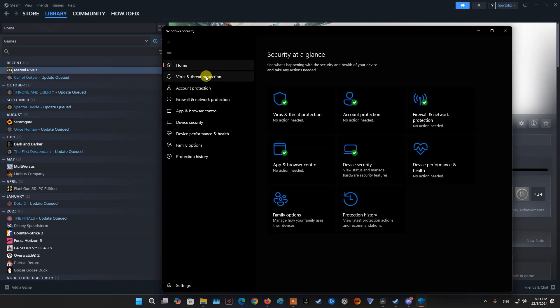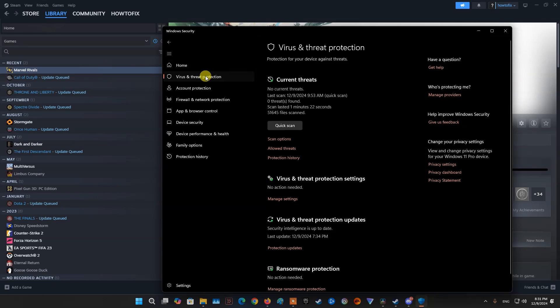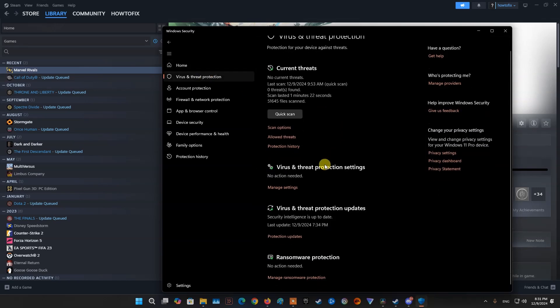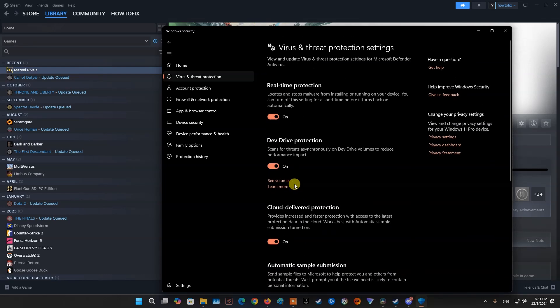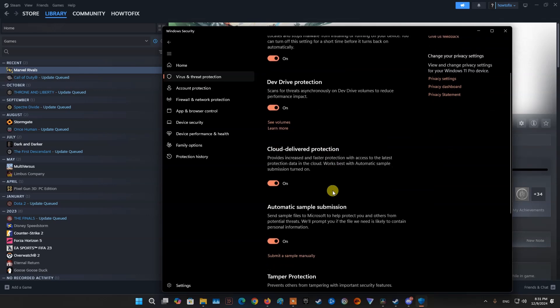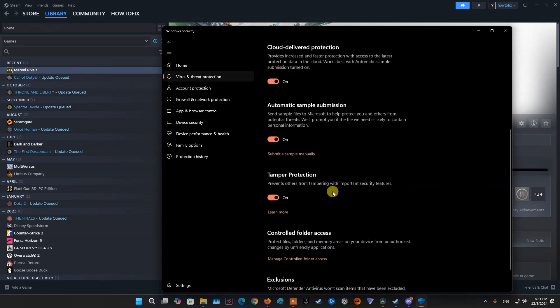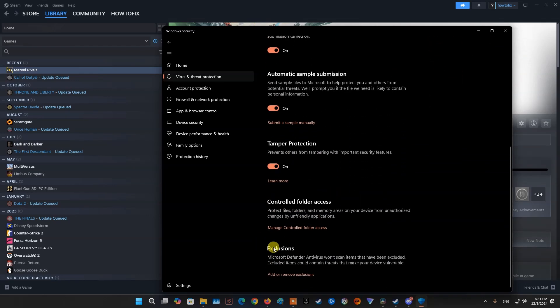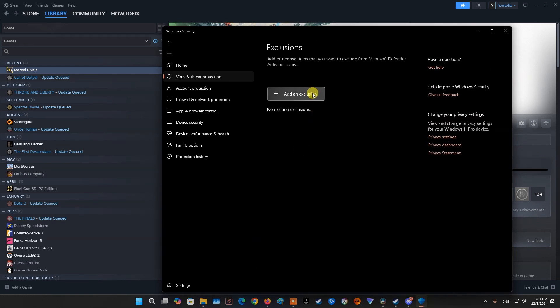If you are able to launch Marvel Rivals without the crash, you can be sure your antivirus is the main culprit. Now, disabling your antivirus permanently is not recommended as it can invite viruses and malware to your system. So, add Marvel Rivals to the exception or exclusion list of your antivirus to fix the error.